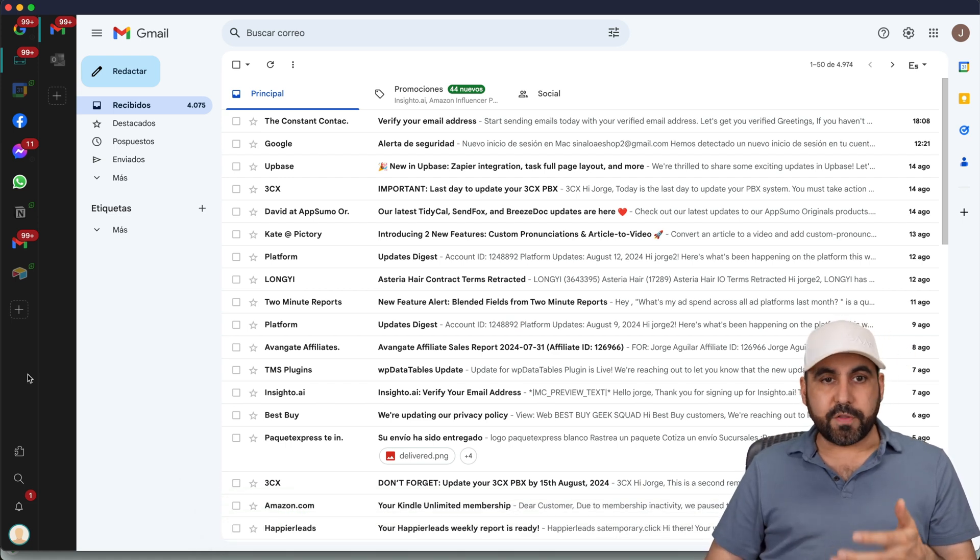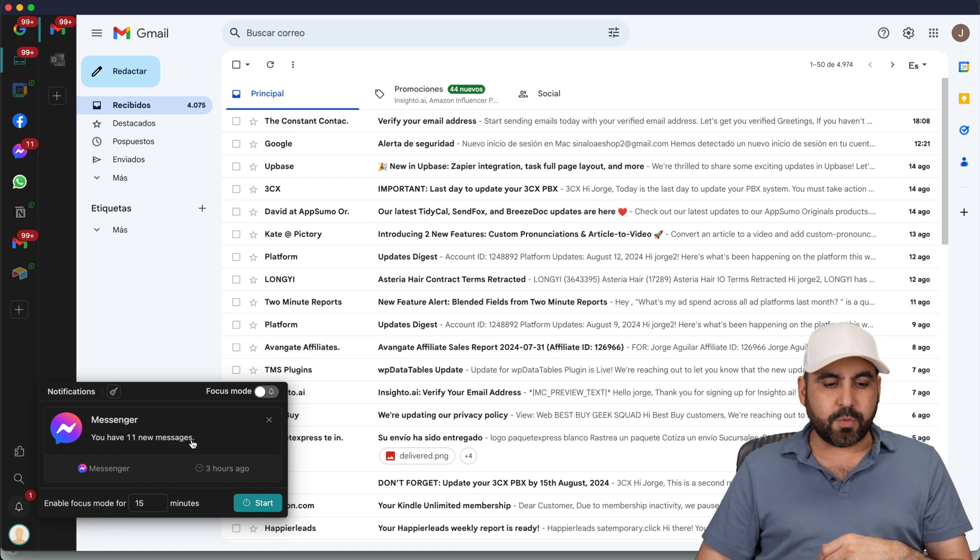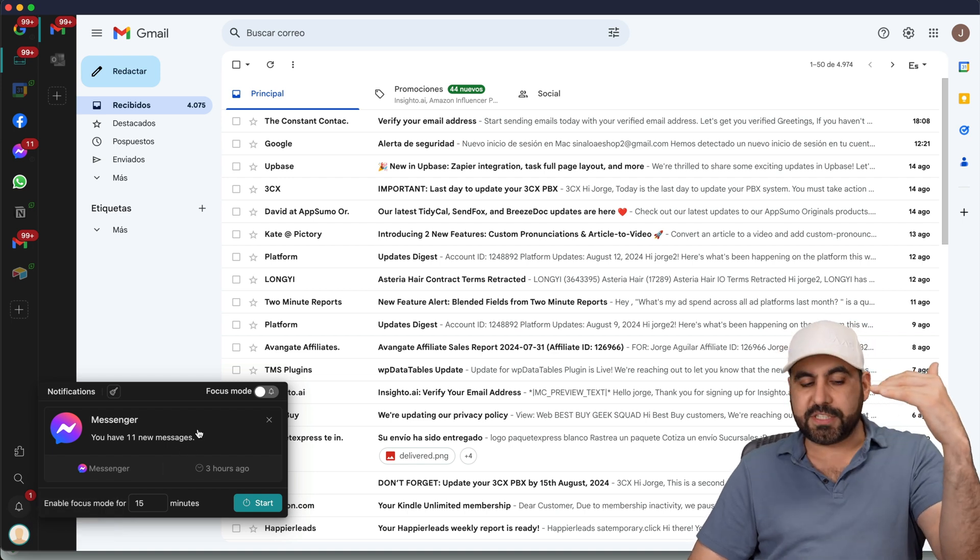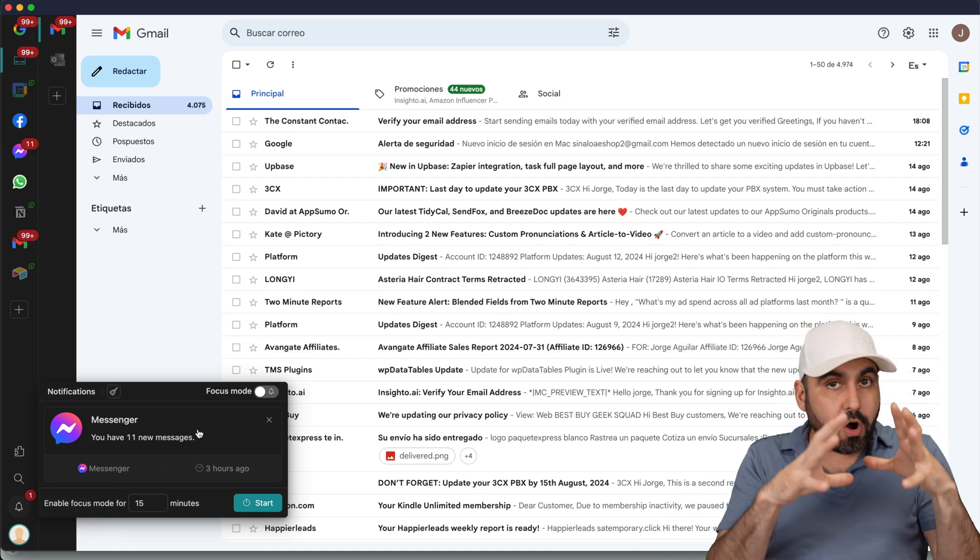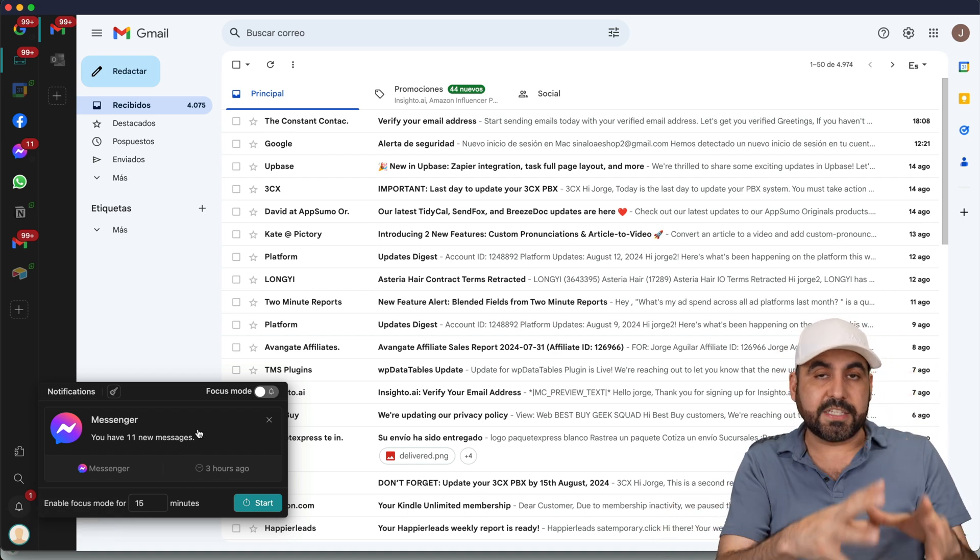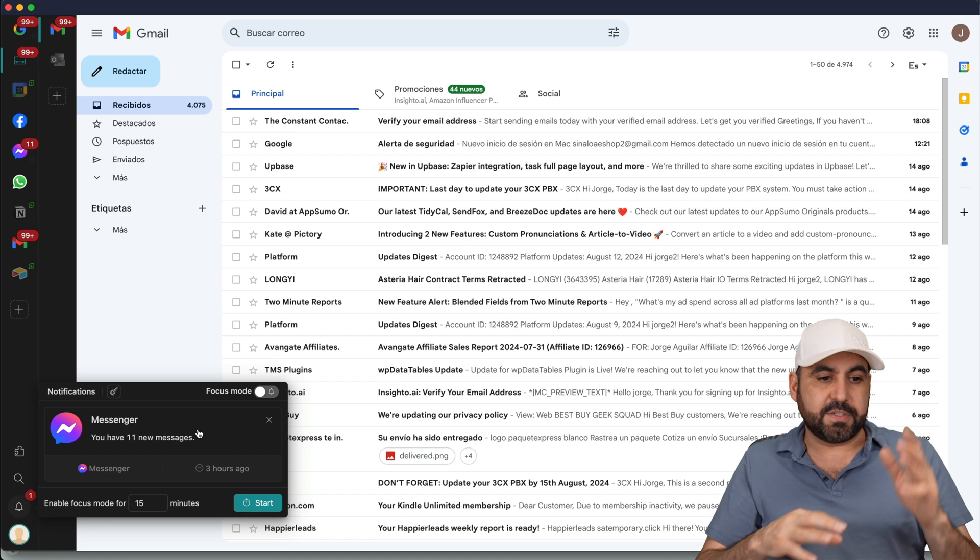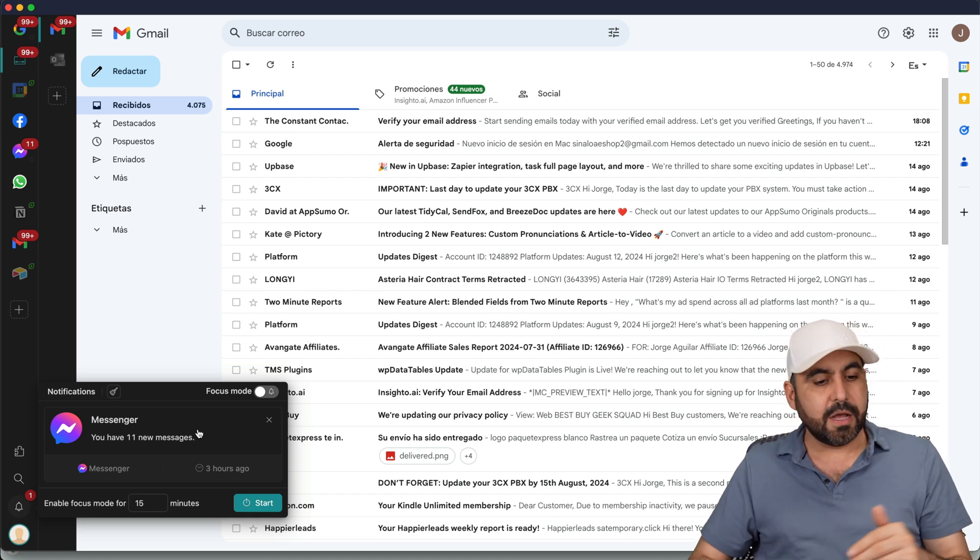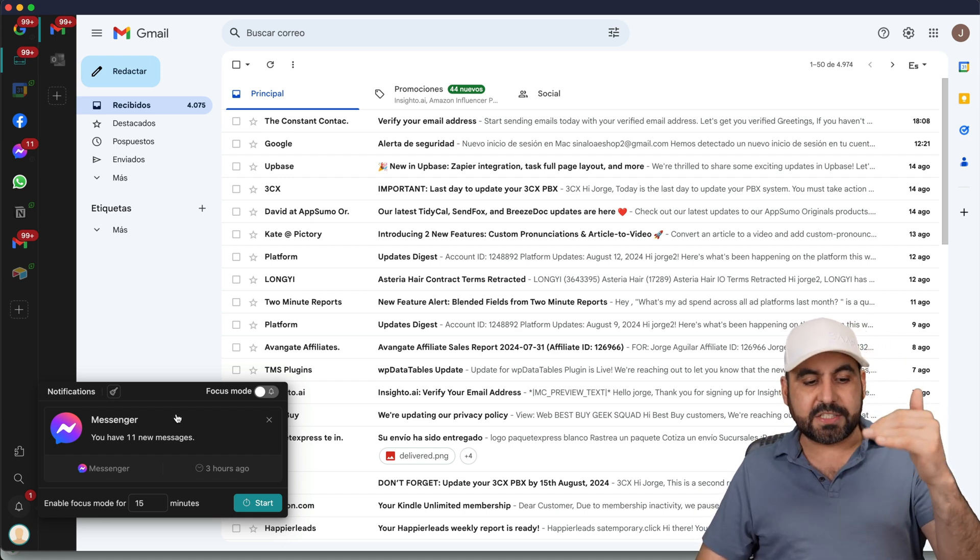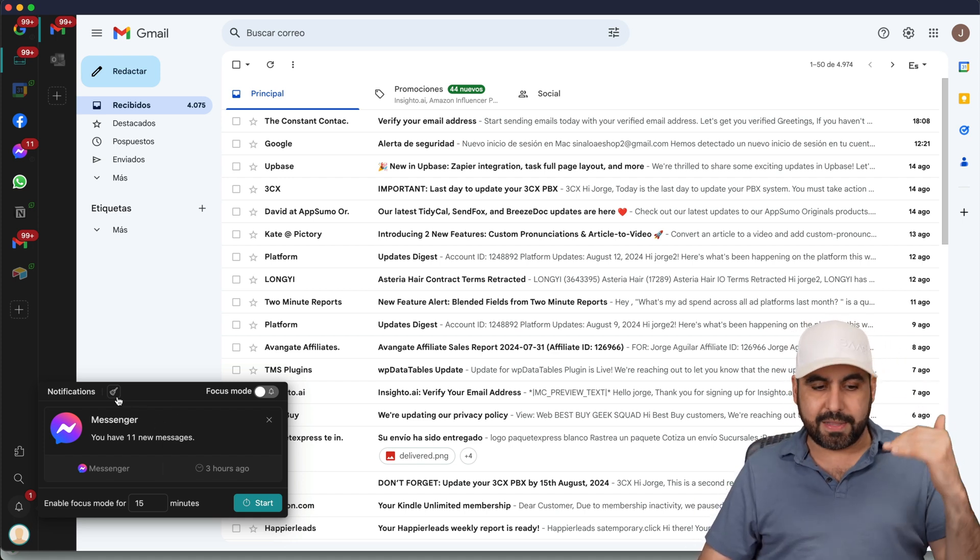Also from the features here, we have the notification center where you're going to view all the messages that you have available from all the connections that you have connected right here. For example, if it's Facebook, WhatsApp, Gmail, et cetera, all notifications are going to be concentrated right here. I can clean them up.